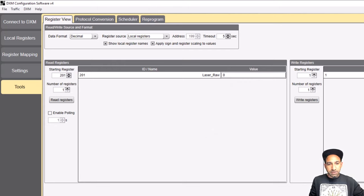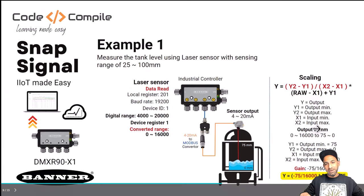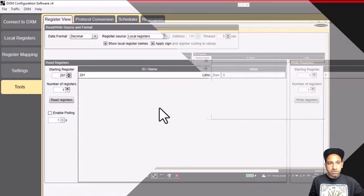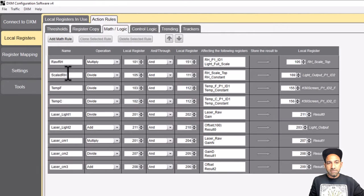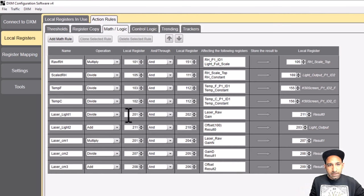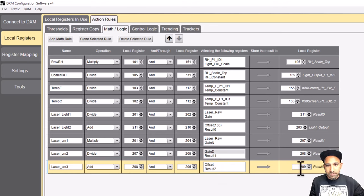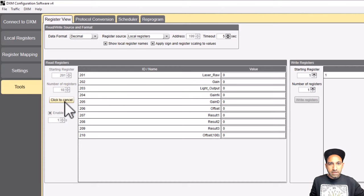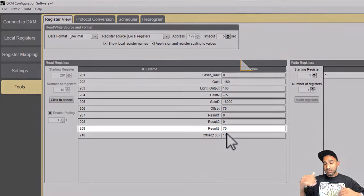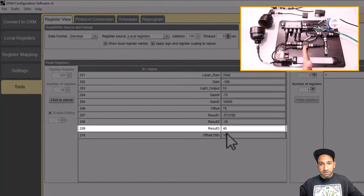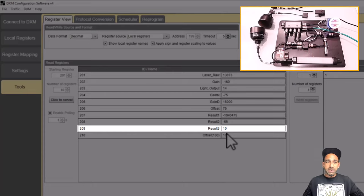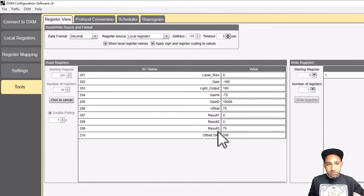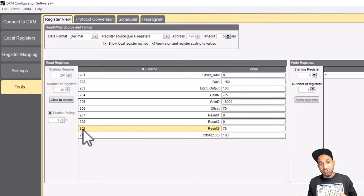In the controller, it's quite easy to add math rules. I have an action rule where register 201 is multiplied by a numerator and divided by a denominator, and the result is stored in register 209 — which is the result of my tank level. Monitoring registers 201 and 209 with polling enabled, I can see that when the raw value is zero, register 209 shows 75 centimeters, meaning the tank is full. As I bring my hand near the sensor, the value changes to 37, 40, 42, and as I move away, it decreases back to zero.